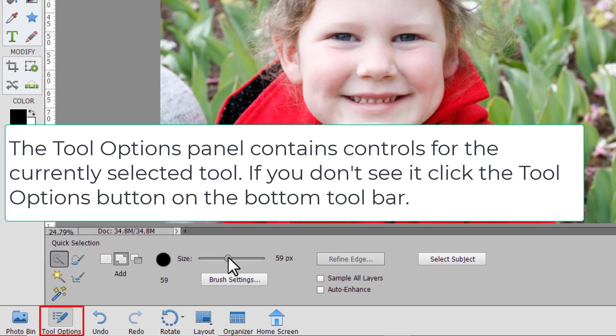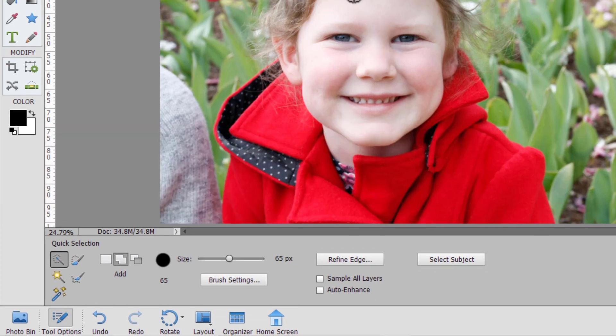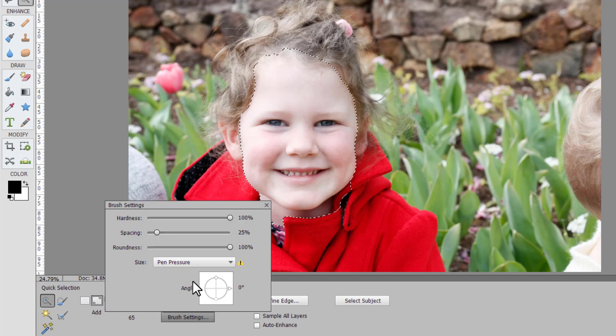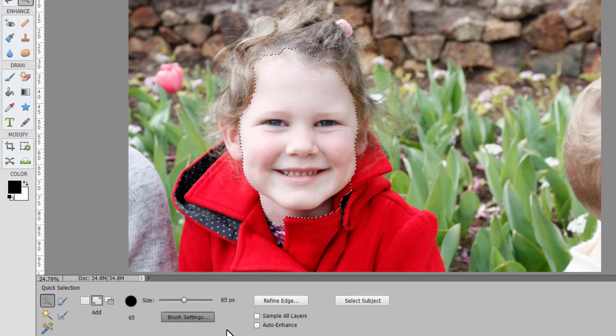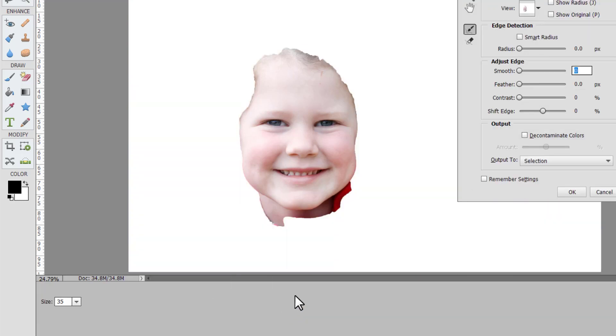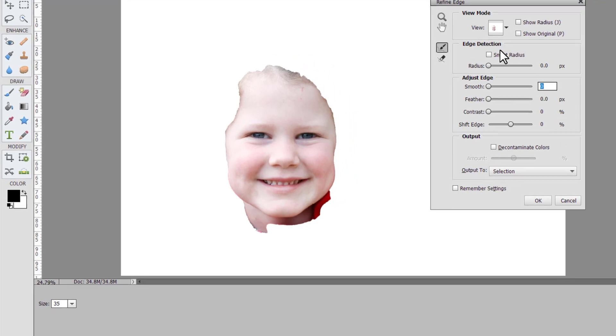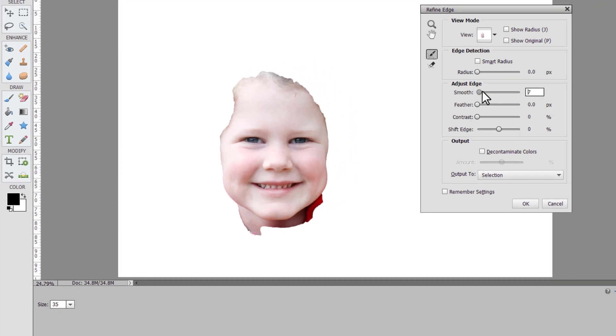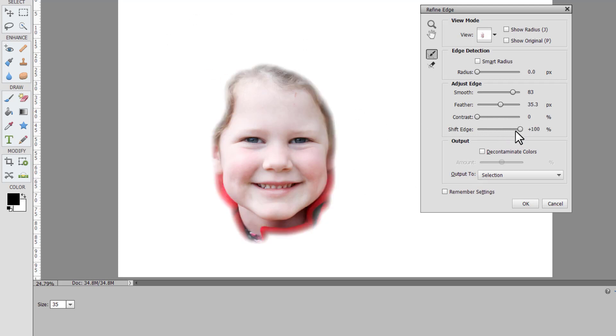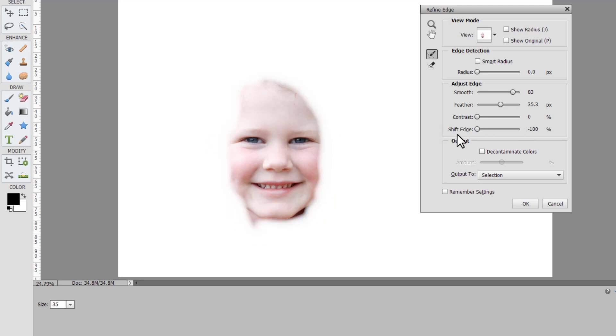You can change the size of your brush to make it easier to select more or less. You can also change your brush settings here. You can click refine edge to smooth out the edges, increase the feathering if you want to blend out the edges or shift the edge if you want to include more or include less in your selection.